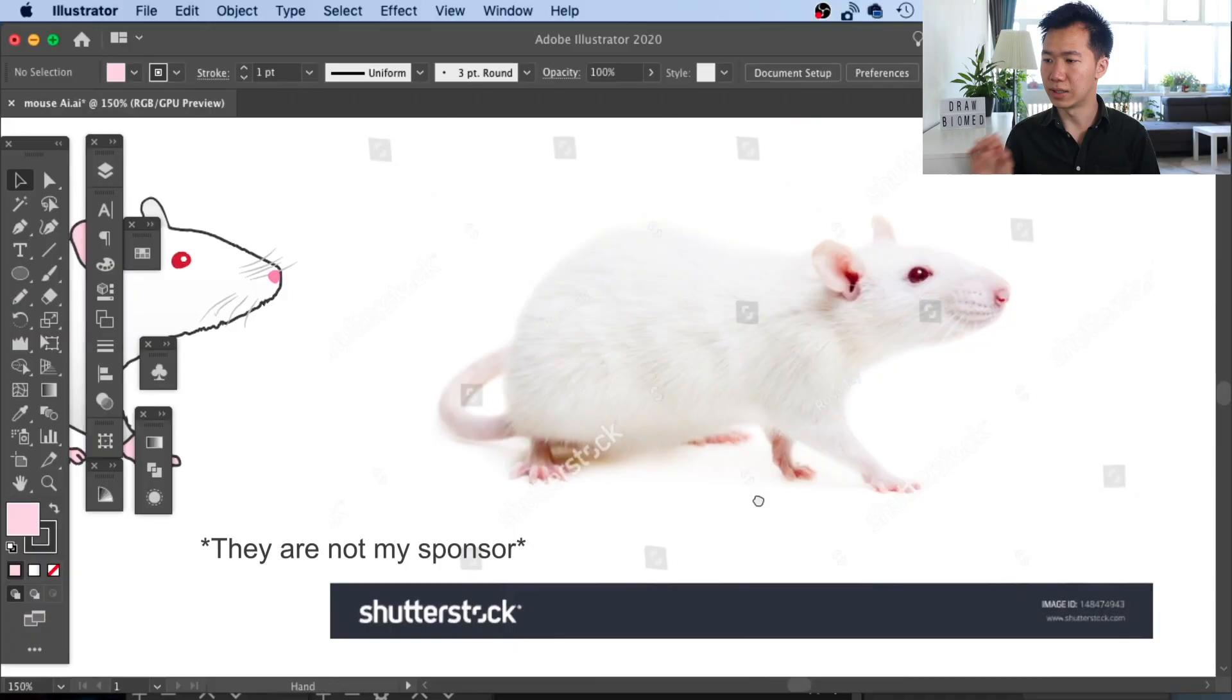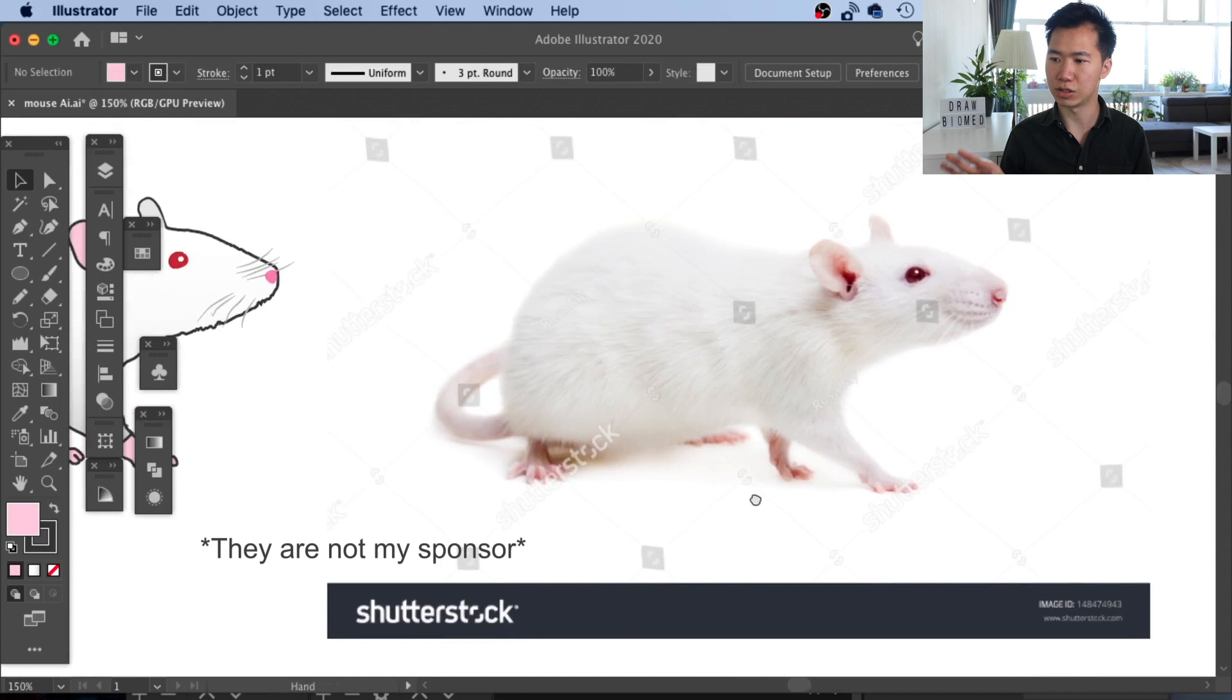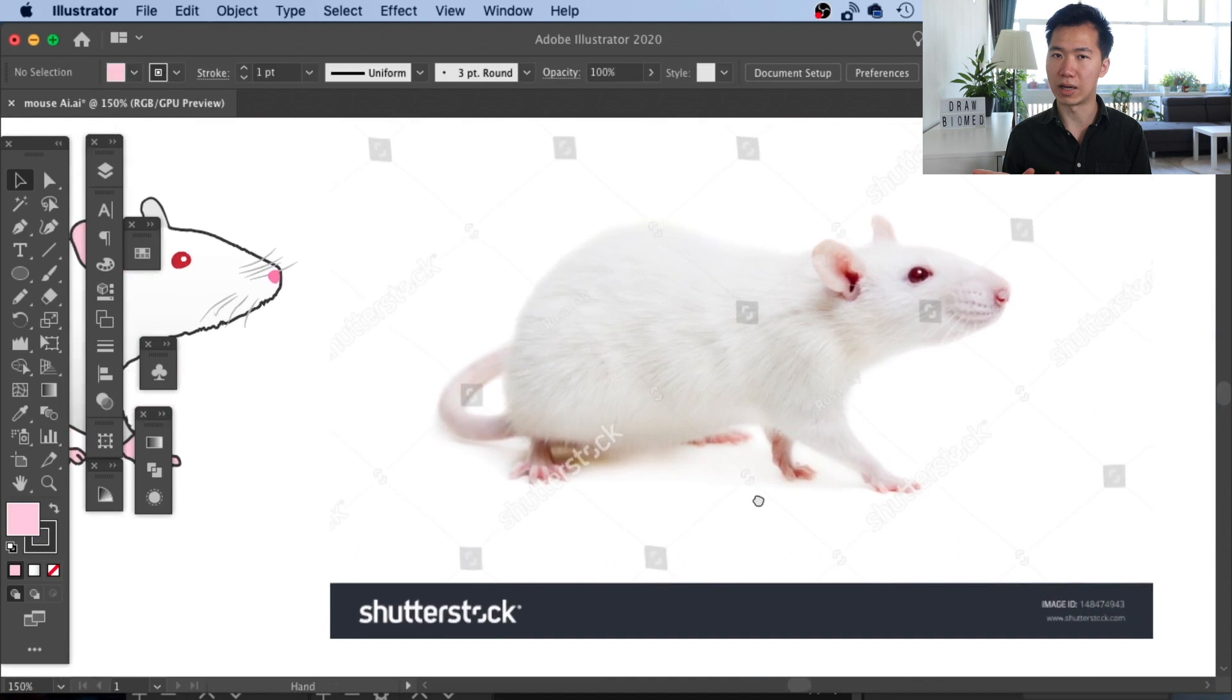So without further ado, let's start to draw our rat. This is the reference I'm going to use. I bought a license to use this at Shutterstock. I highly recommend you to use your own lab animals photograph that you took yourself to build up your illustrations. Okay, so let's start to draw the rat.